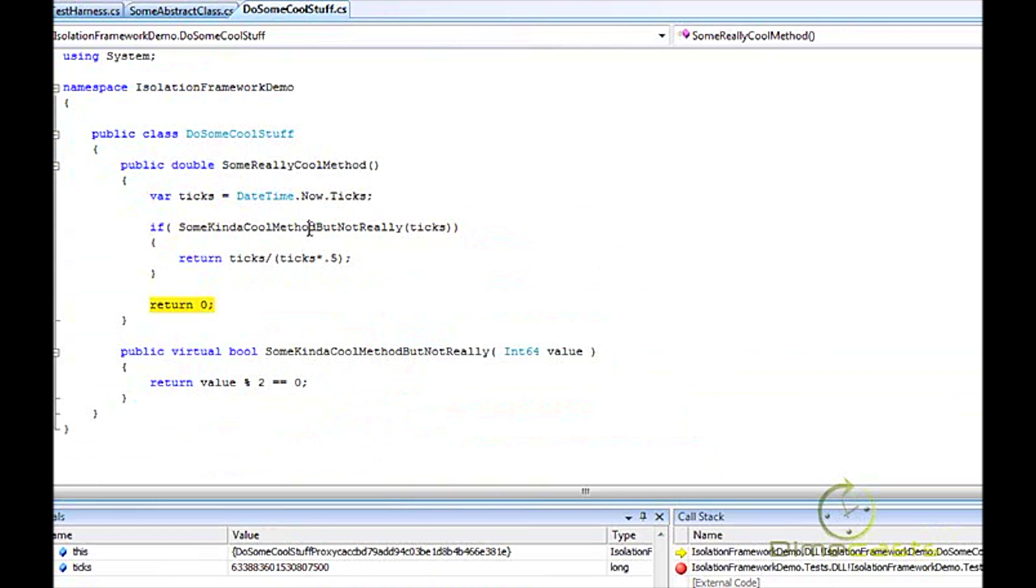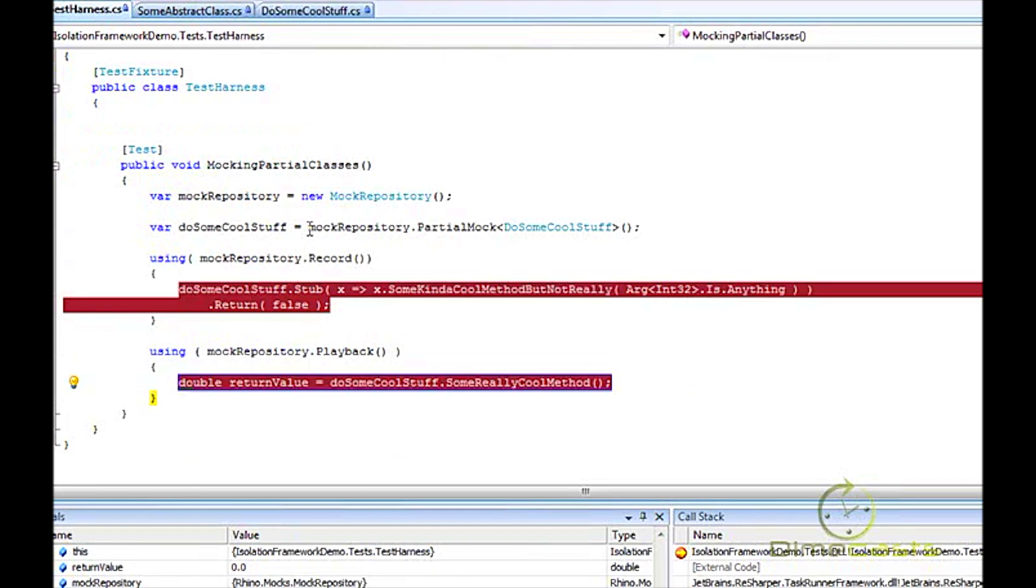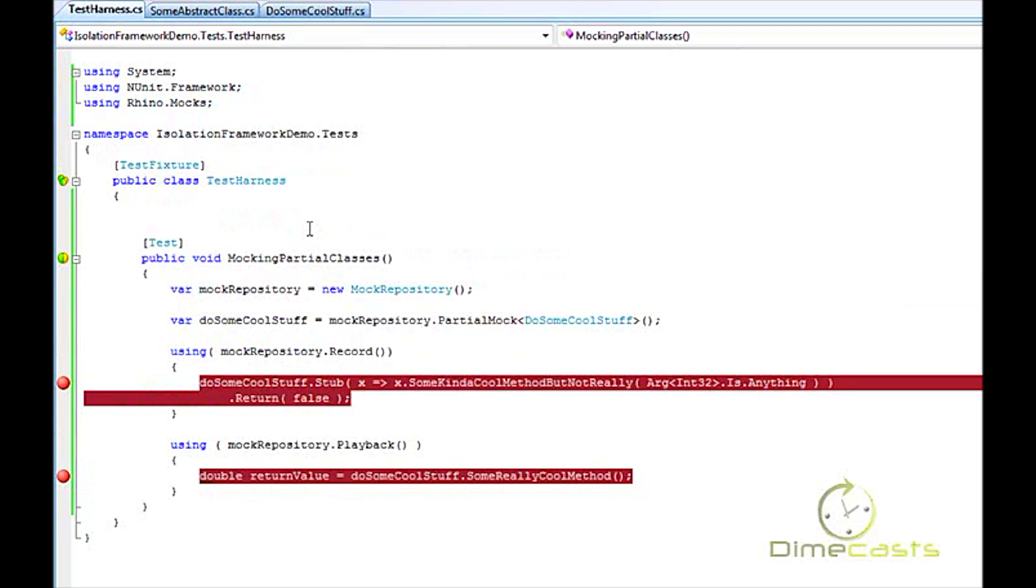So there you have it. In a few minutes we've taken a look at how to use a partial mock to mock out a particular method within a class. Now, one of the other really cool features of partial mocks is the ability to mock out an abstract class.